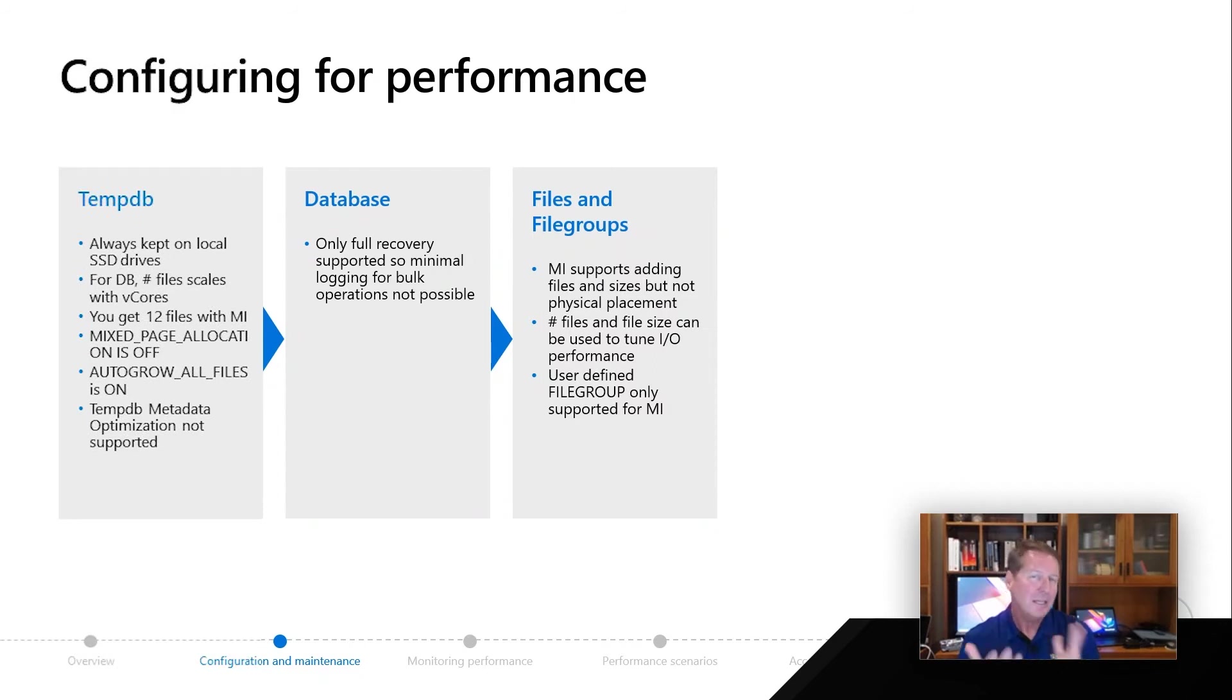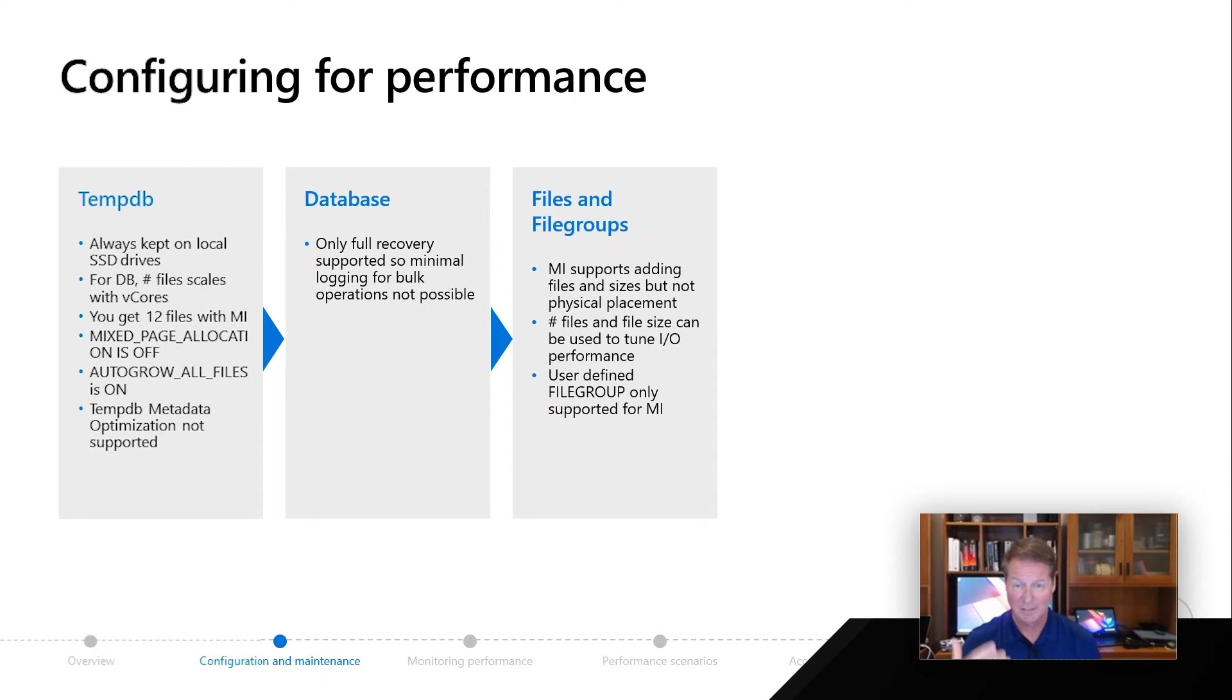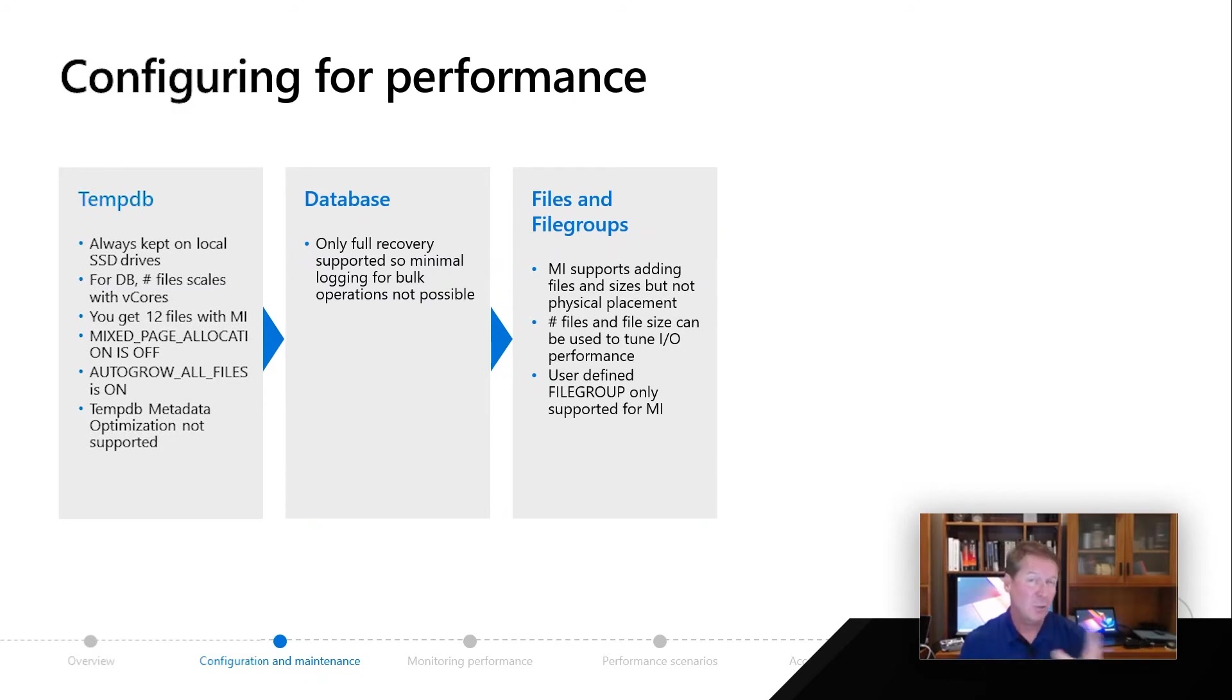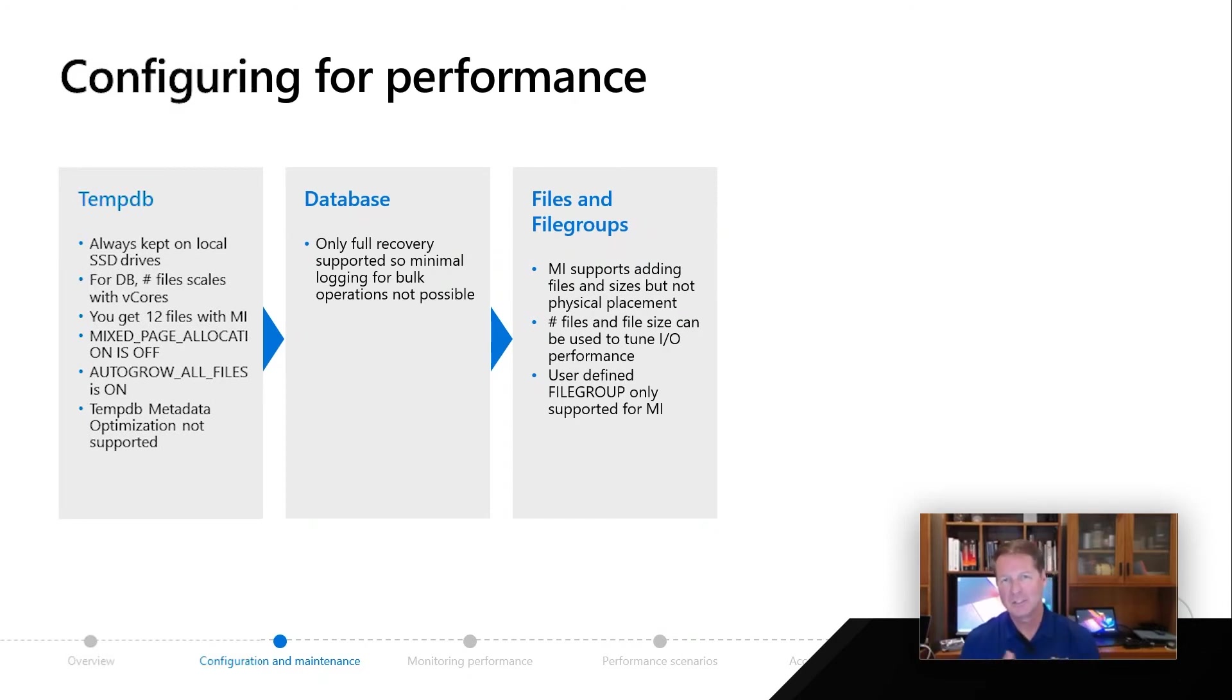So it is possible that the number of files you do and the size of the files in a managed instance environment can be important and can affect IO performance. We've got some detailed documentation on managed instance on how you can kind of tweak that a little bit, because we're using Azure storage in the background and the number and size of these files can affect and gain new performance.